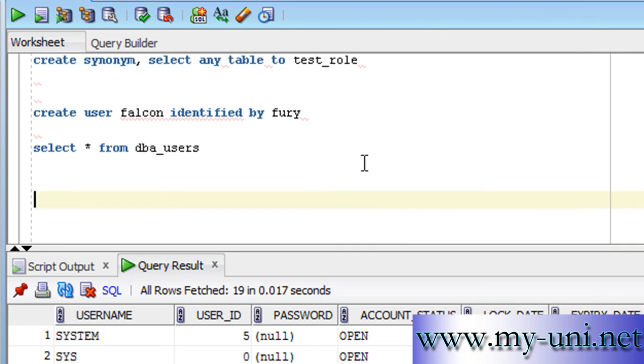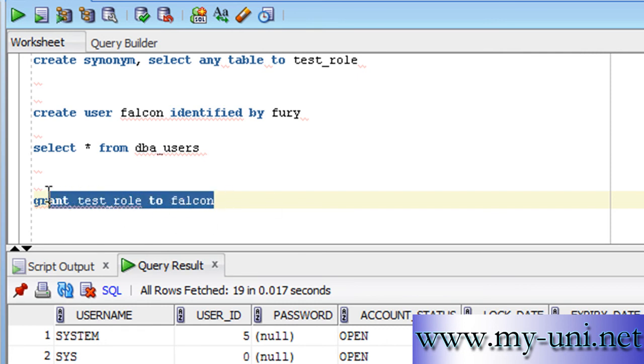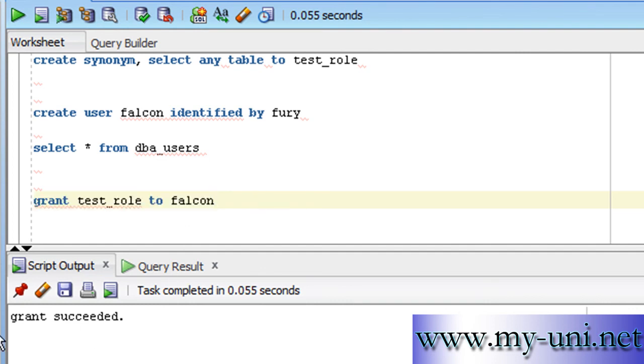We can simply say, very simply, grant test_role—that is the name of the new role—to Falcon. Grant test_role to Falcon. And that would grant five or even 50 or any number of privileges to the user Falcon.